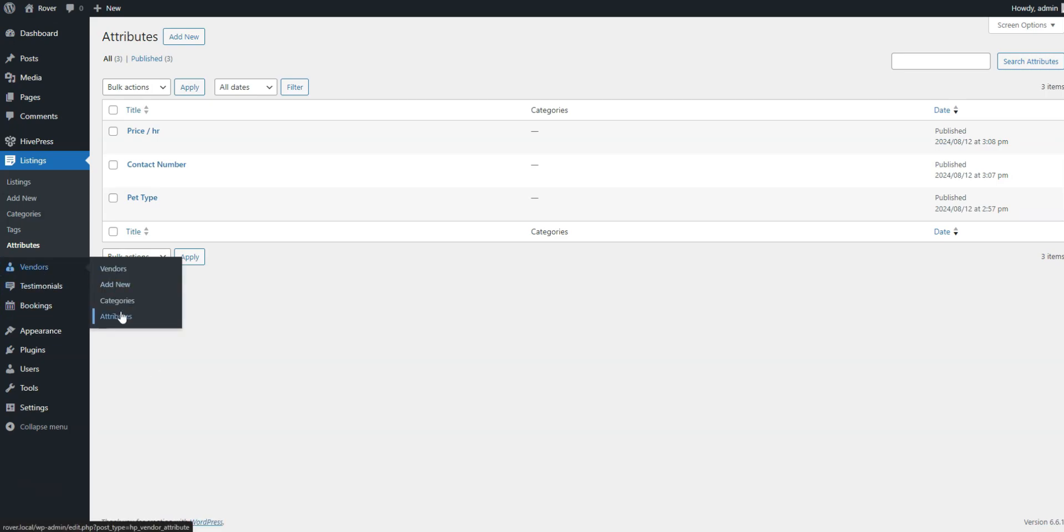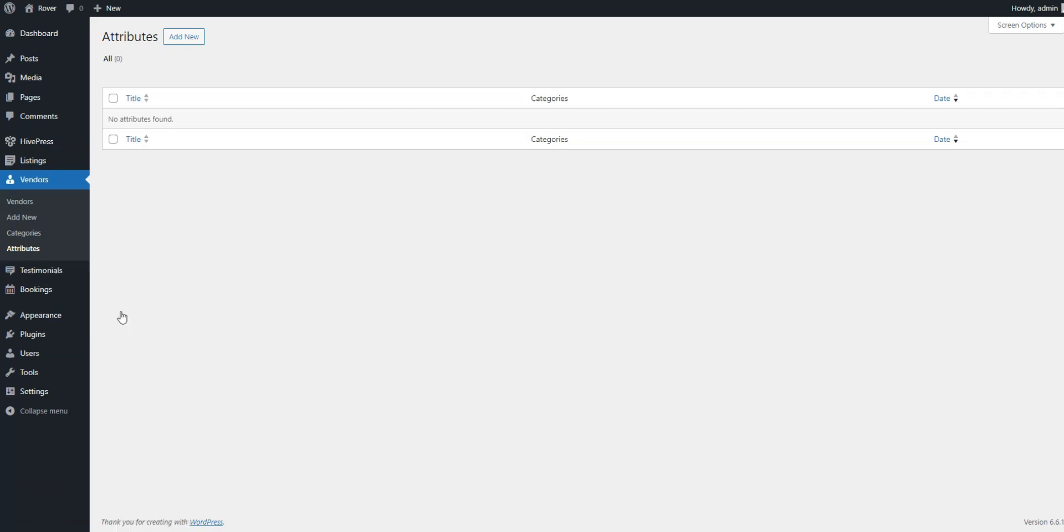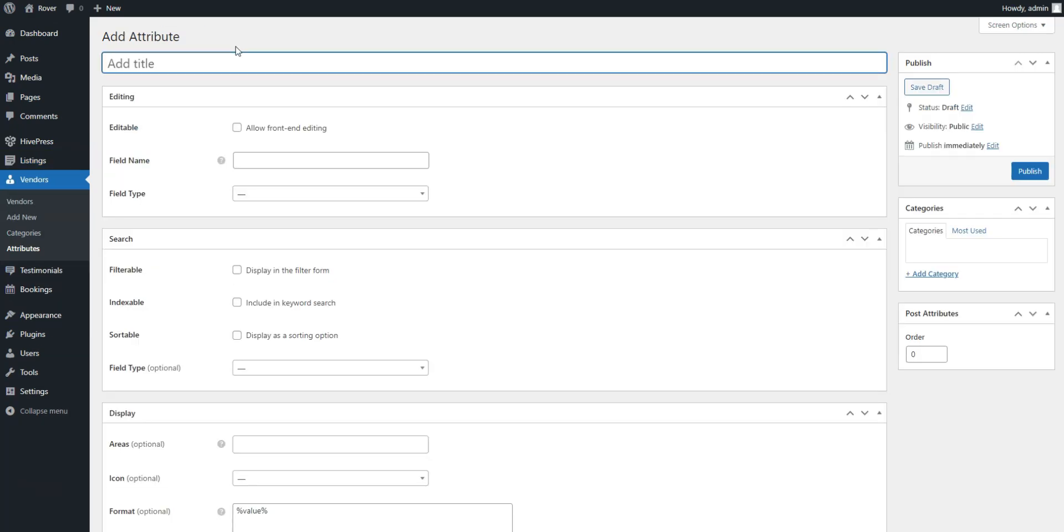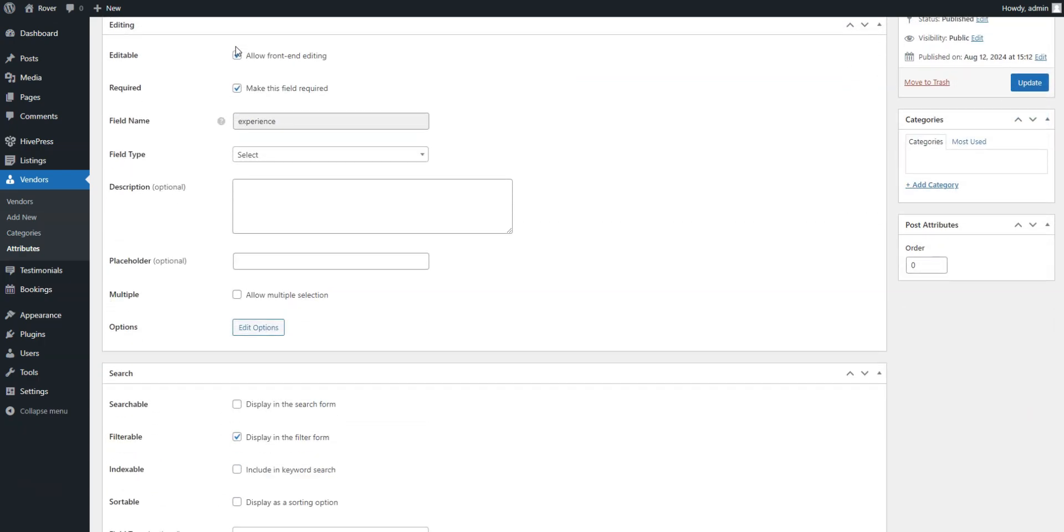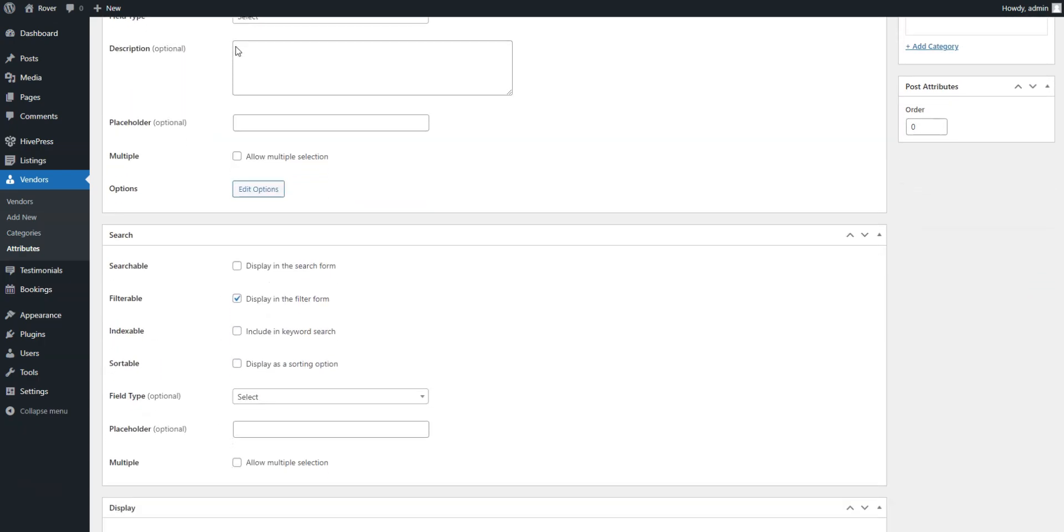To add a vendor field, go to Vendors, Attributes, Add New. For example, let's add an Experience field. The whole process is similar to listing fields.